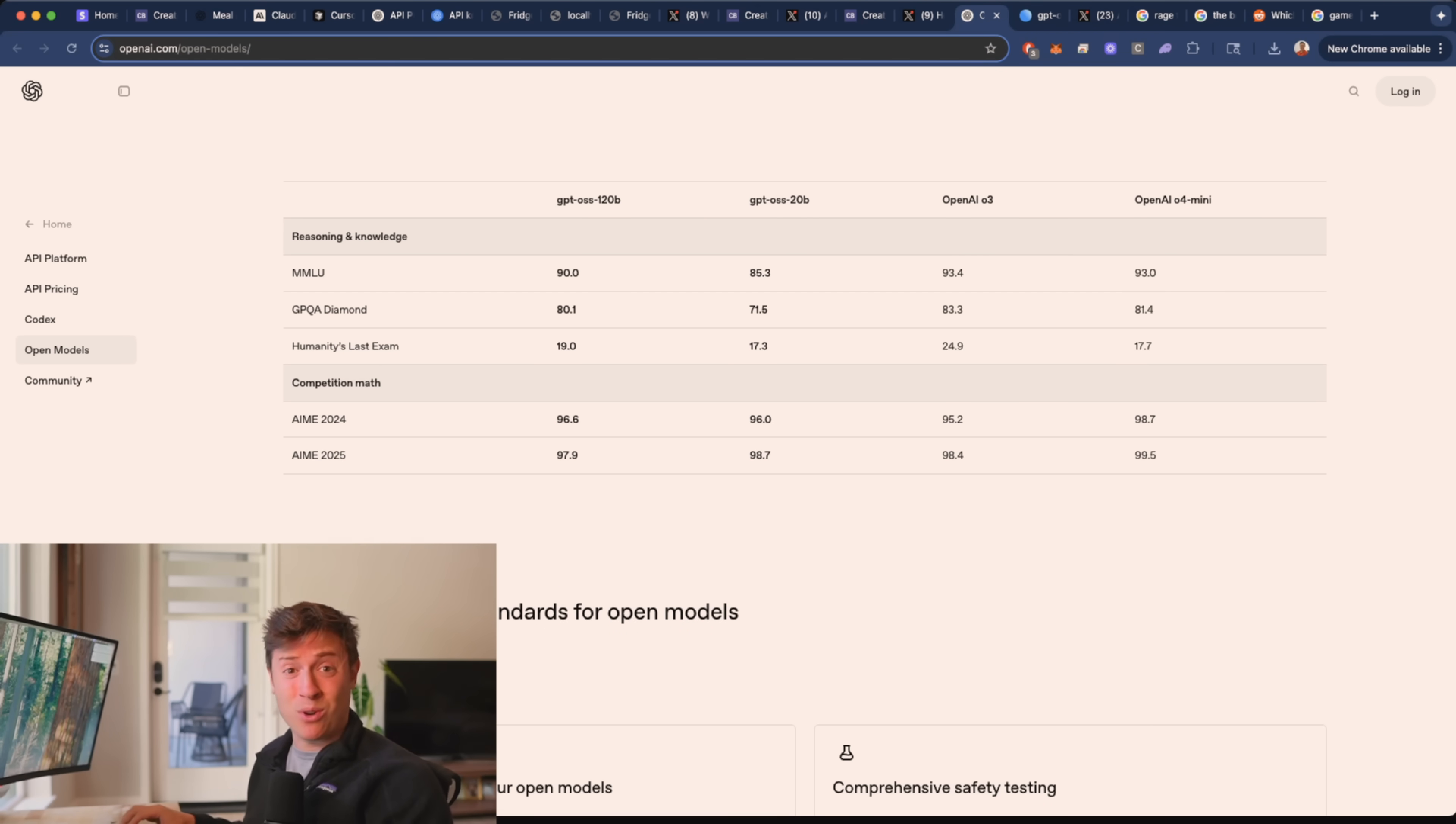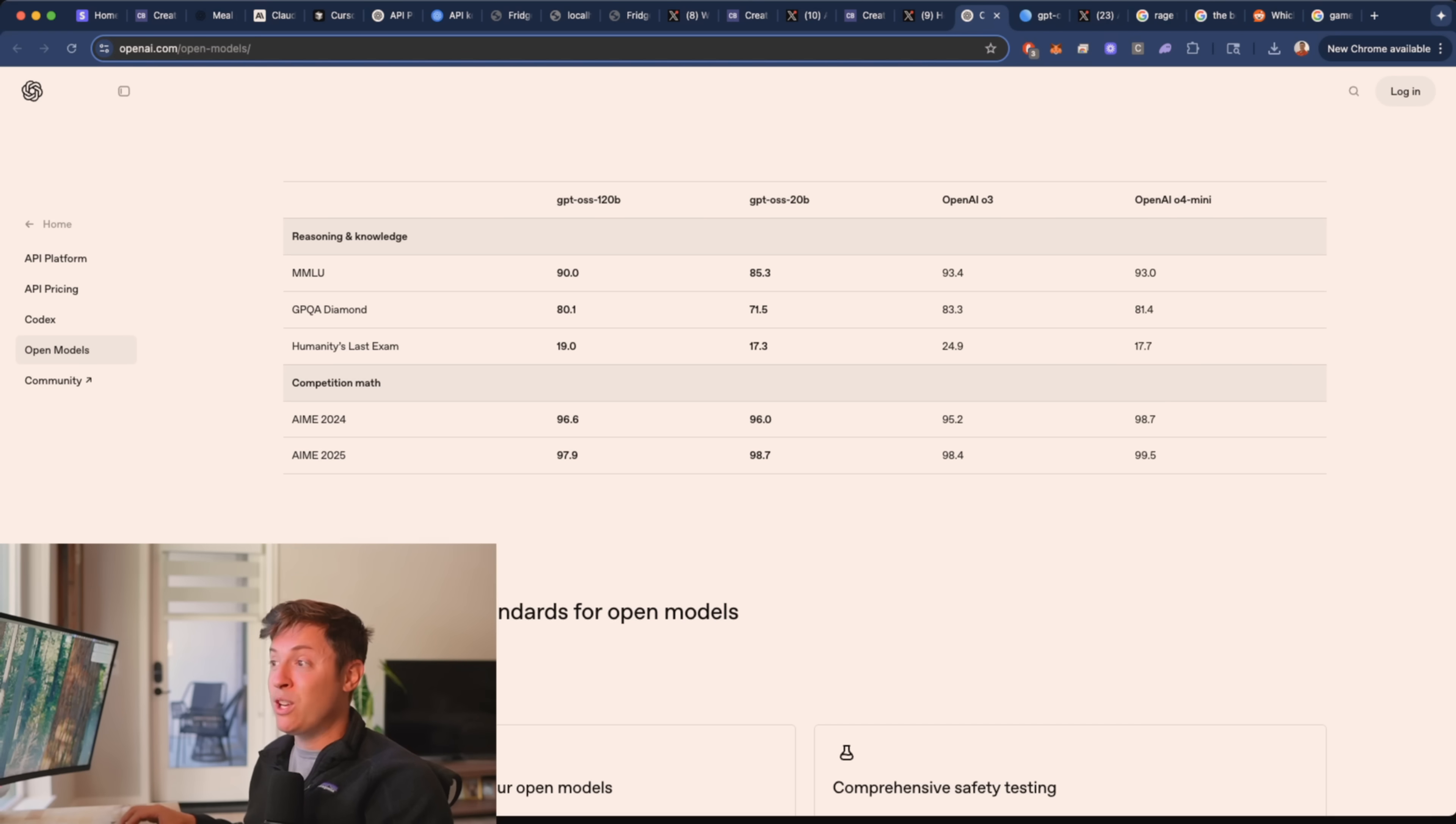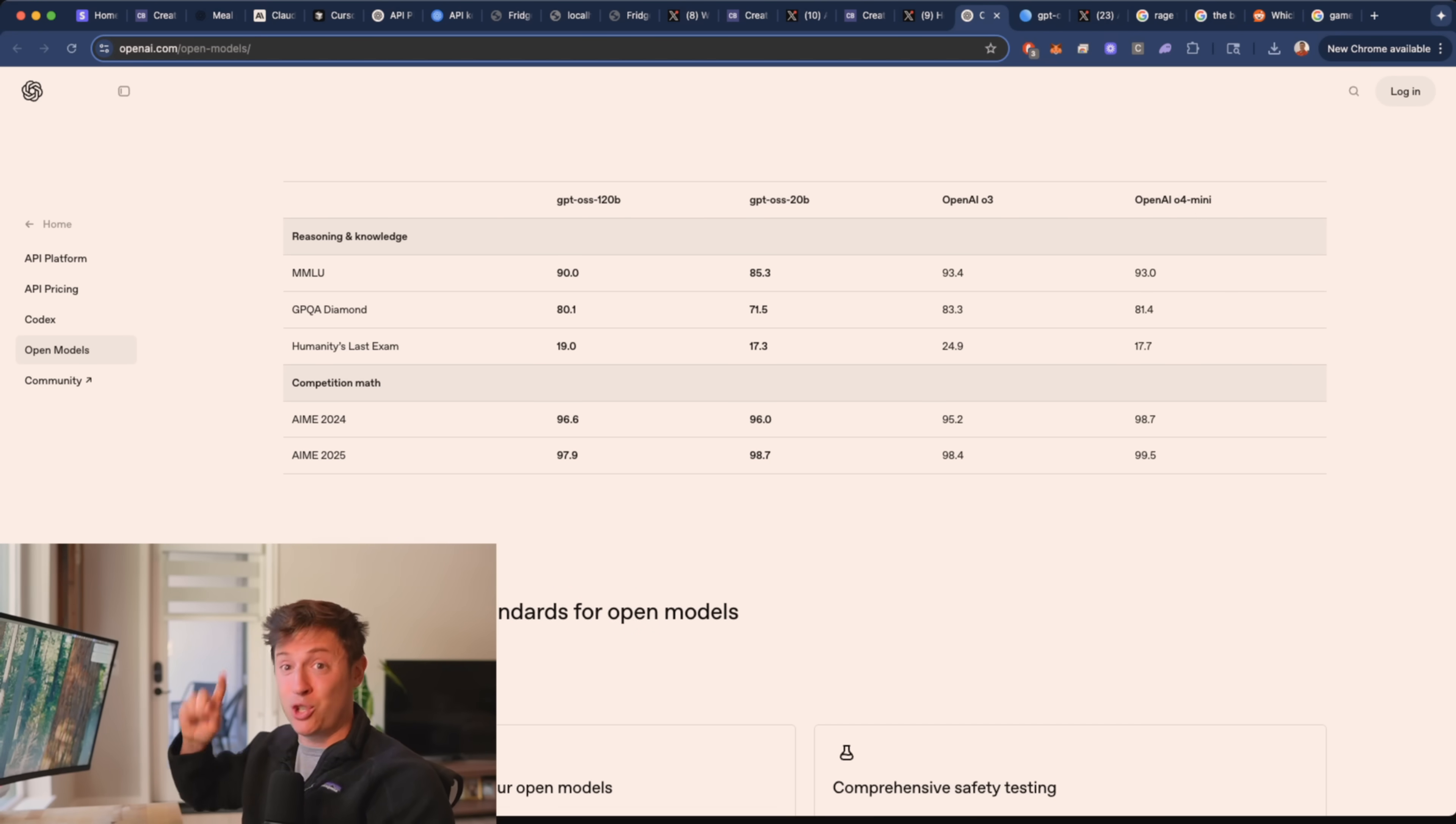So they're not holding back by open sourcing old models. These are cutting edge modern models you can run locally on your computer right now, which I'll show you how to do in a second.